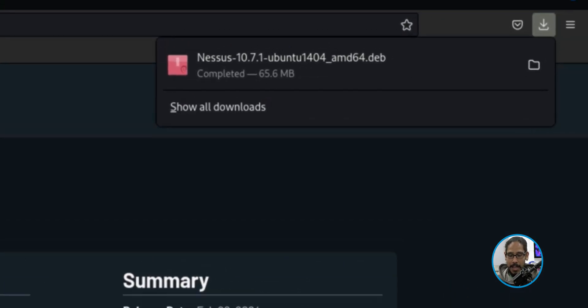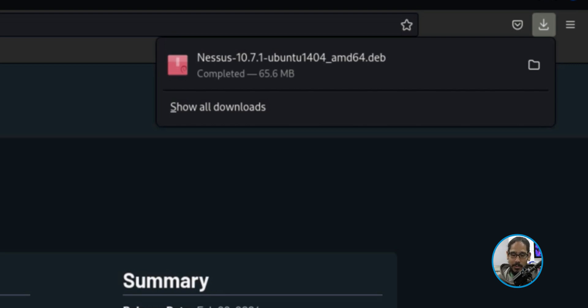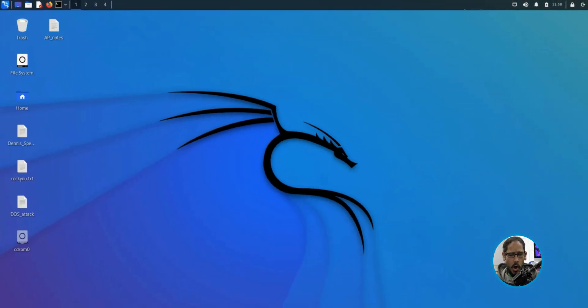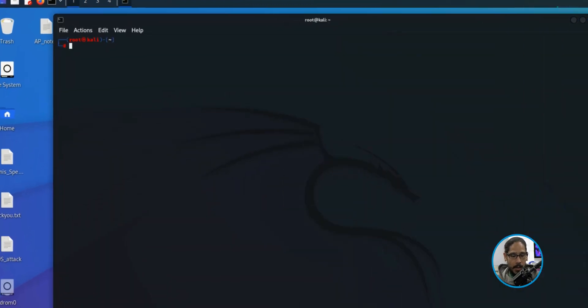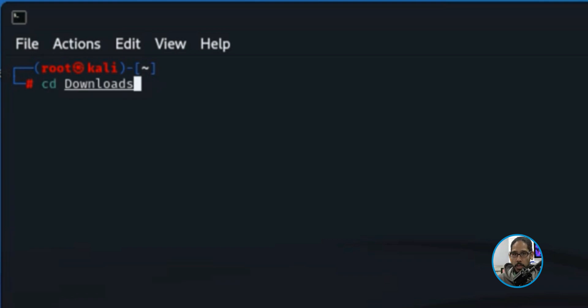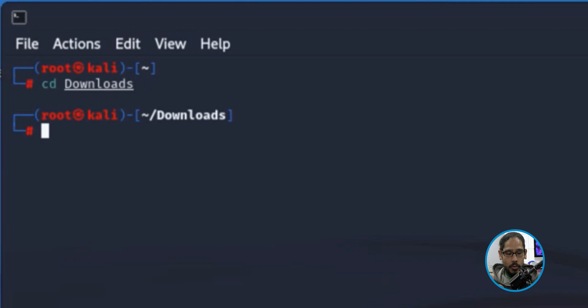Once you agree, depending on your browser, I am using Firefox within Kali, it is going to download it. It's already downloaded. It's really small. On my Kali desktop, I am going to open up the terminal. Within the terminal, I am going to do the following command: CD downloads, because we are going to change the directory to go into downloads.